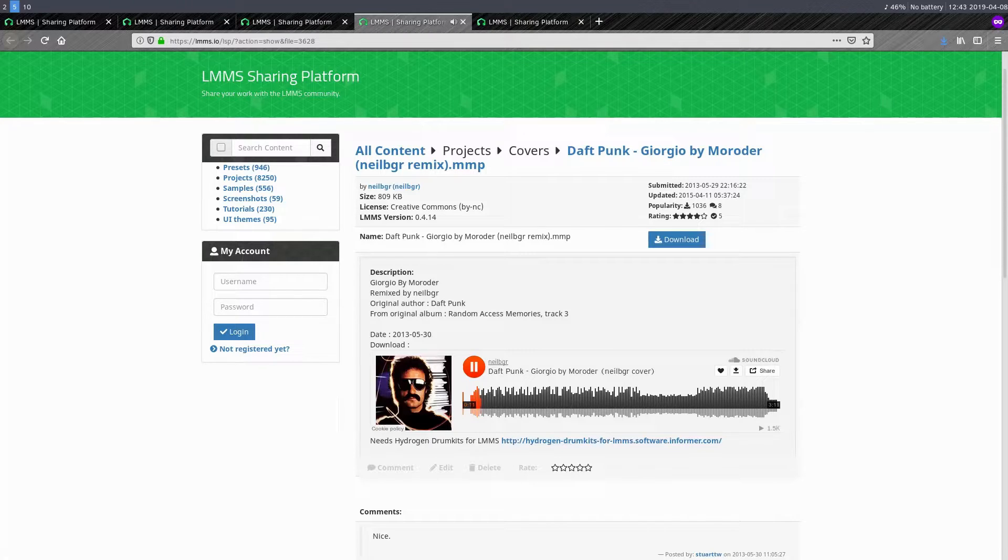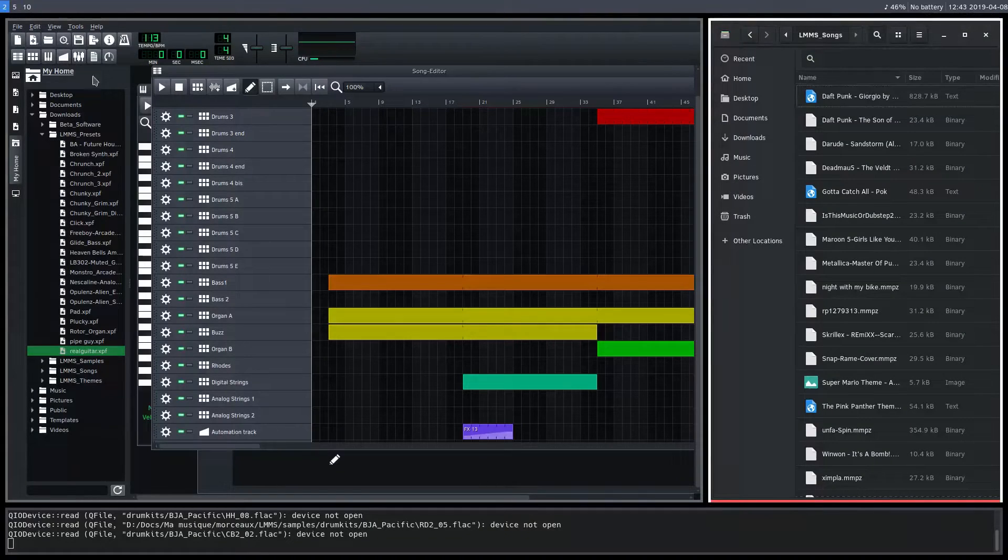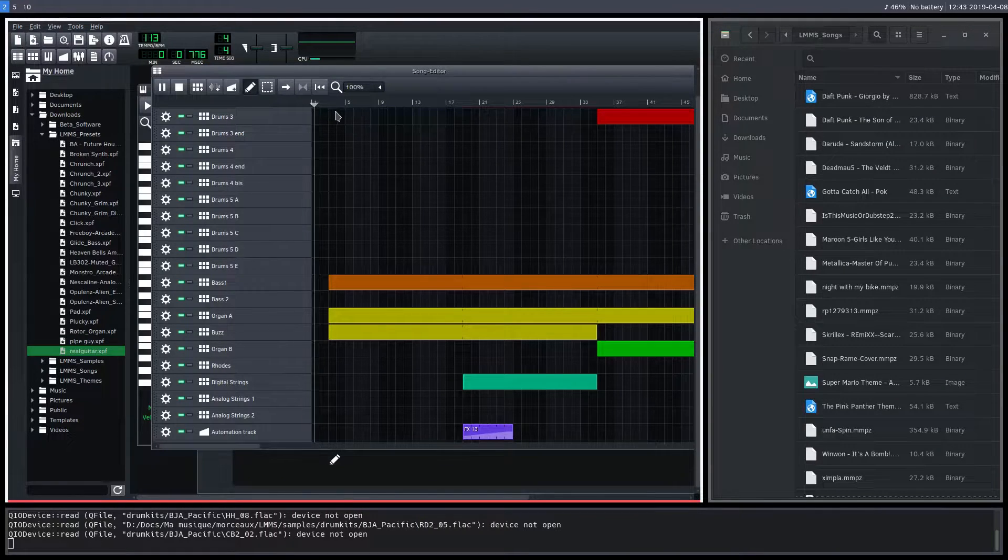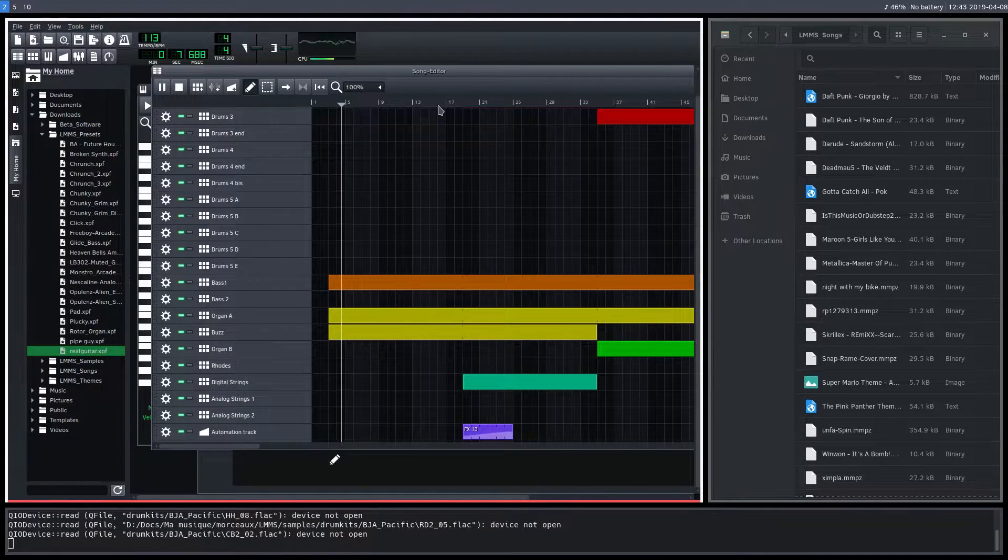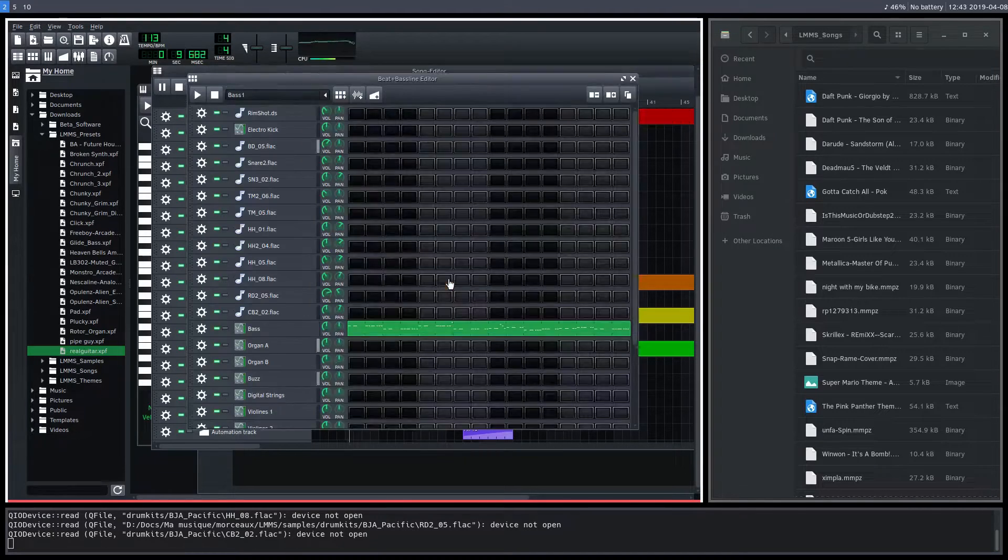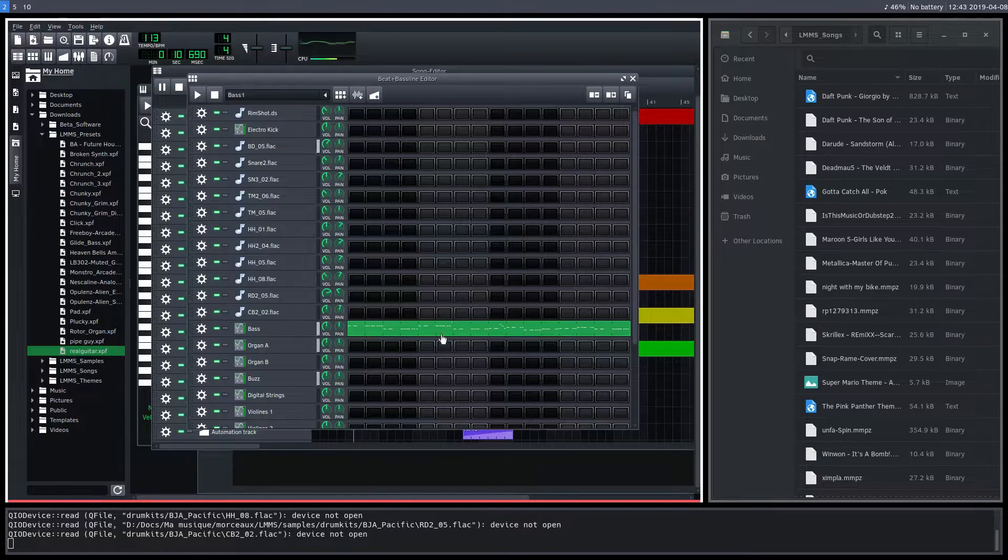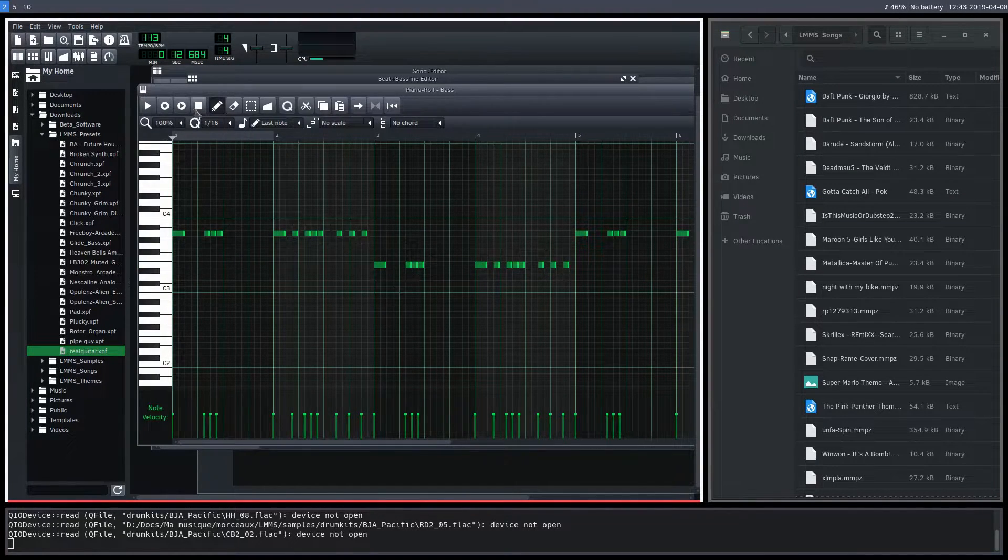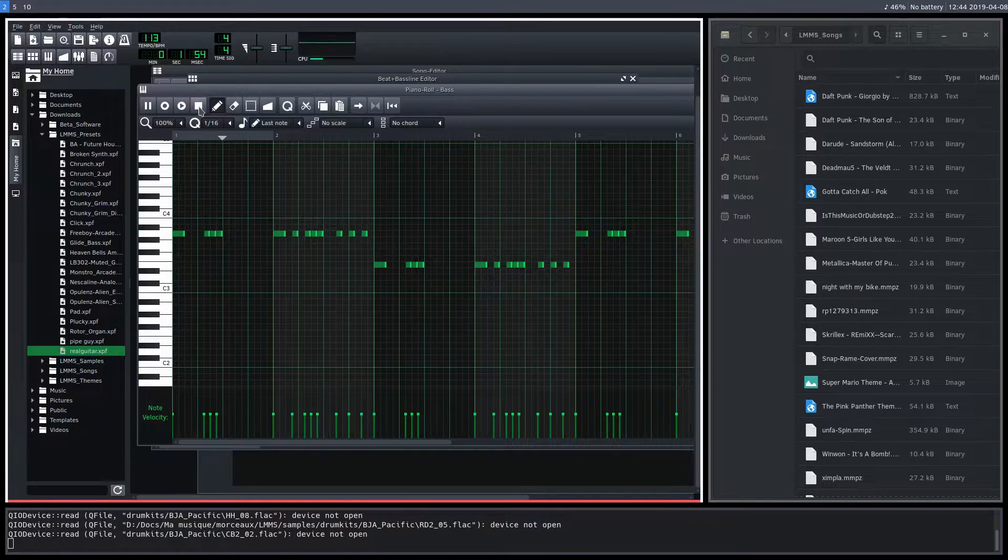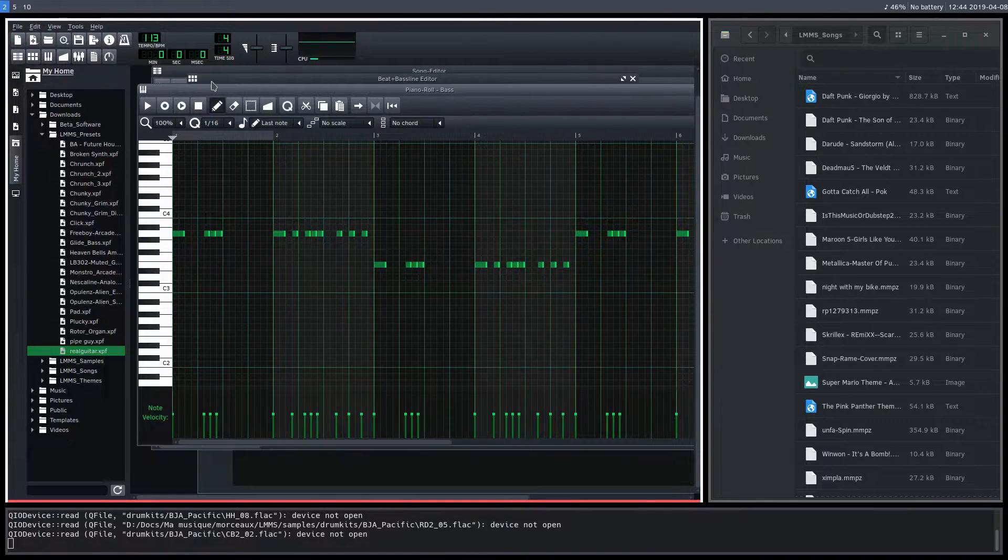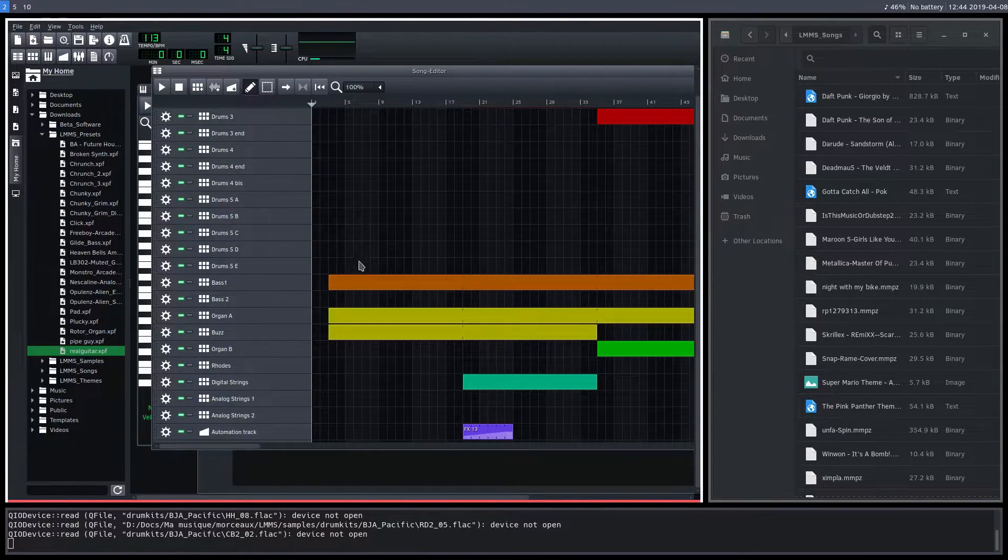Very cool. So this one I actually have downloaded and I'll show you right now. We can actually play it here. It's already loaded into LMMS. Here's the actual song. We can get in here and actually look at what the notes are like in this. There's the bass. So it's the actual whole project, which is really cool.